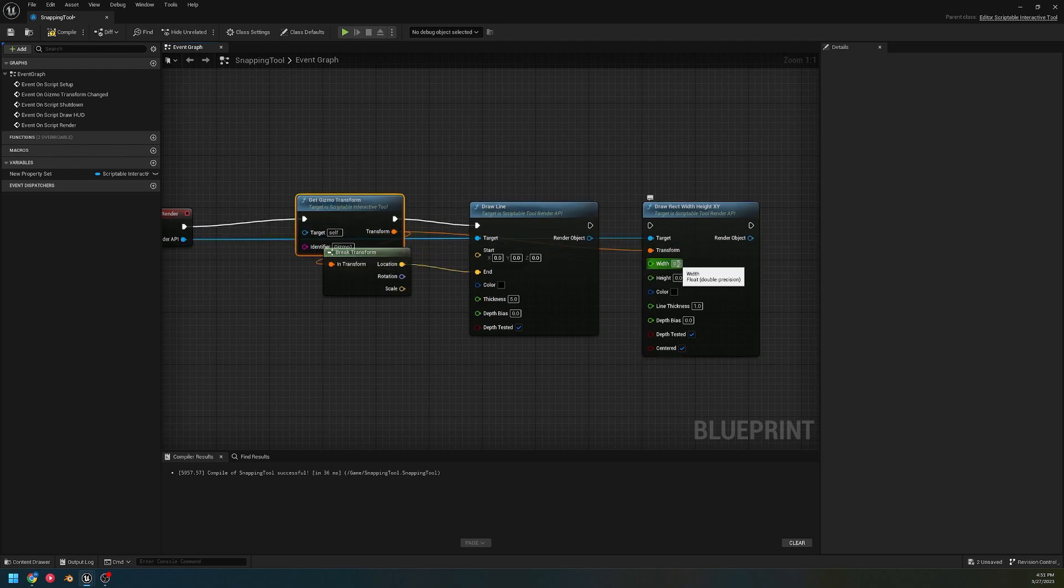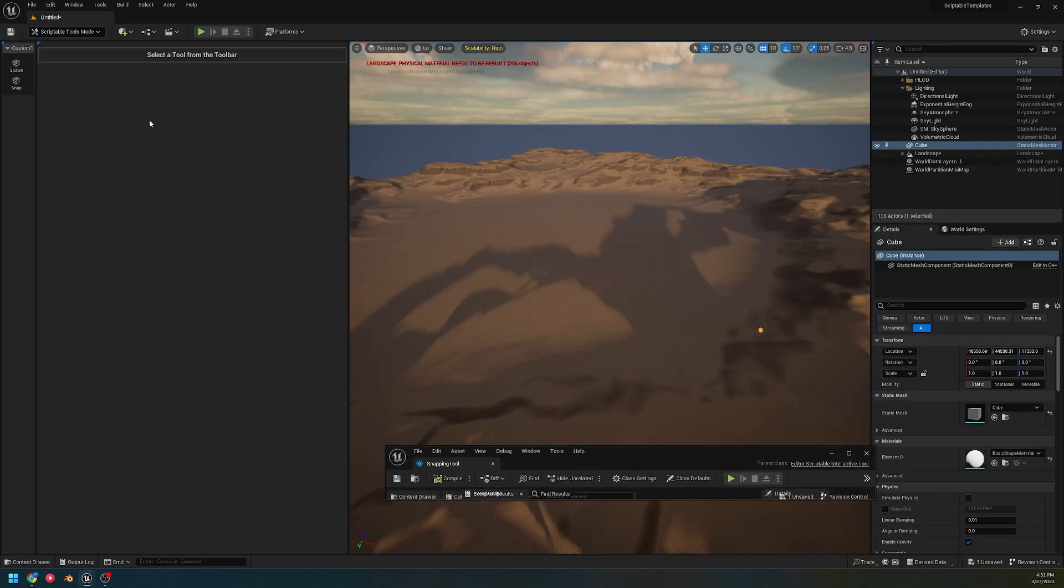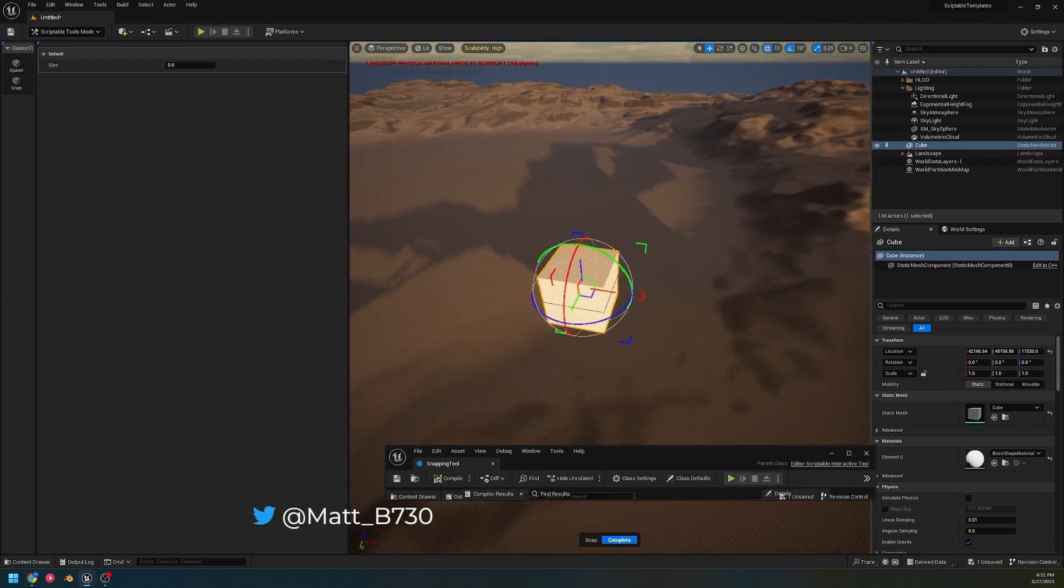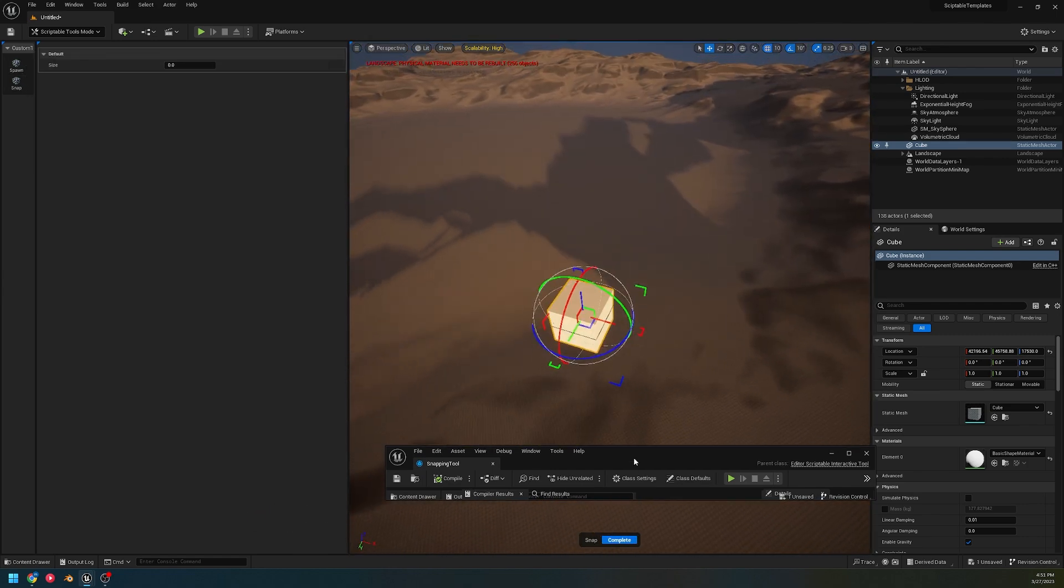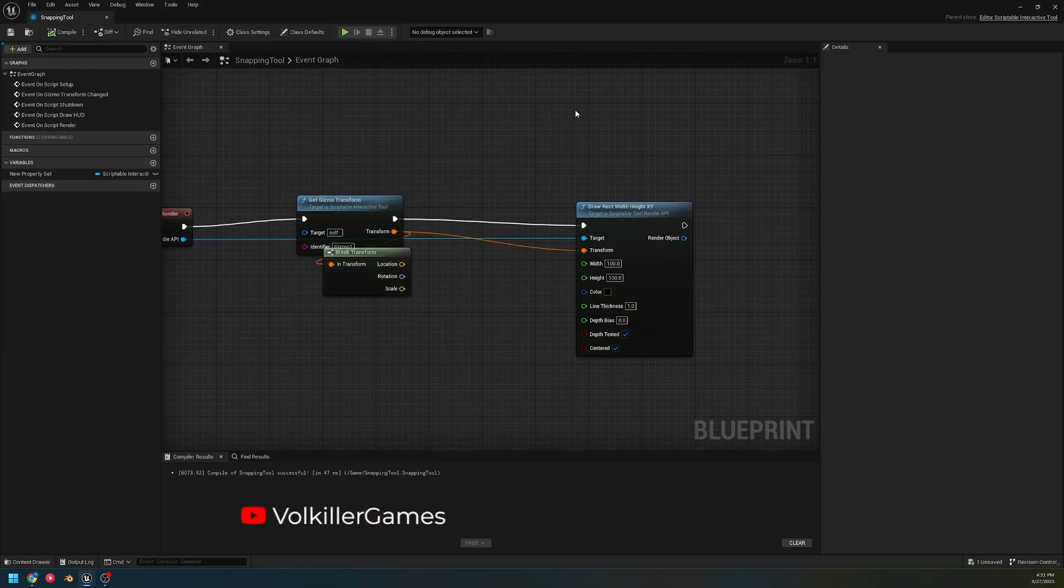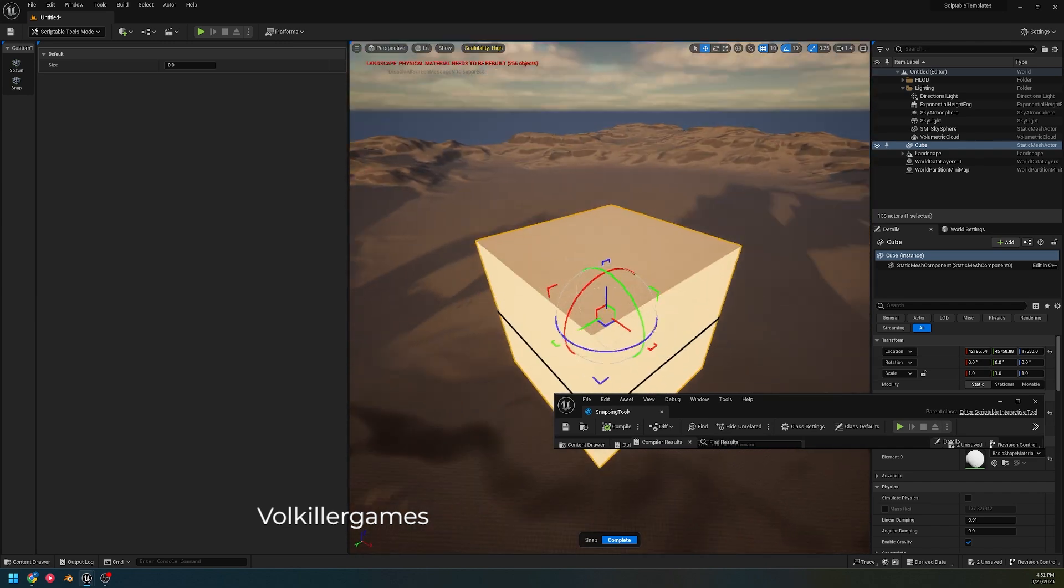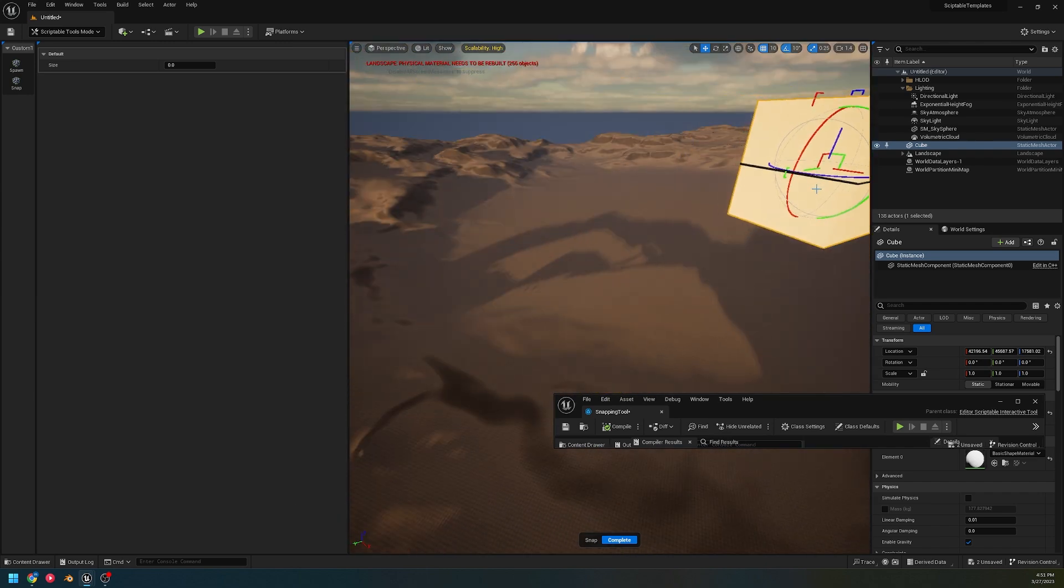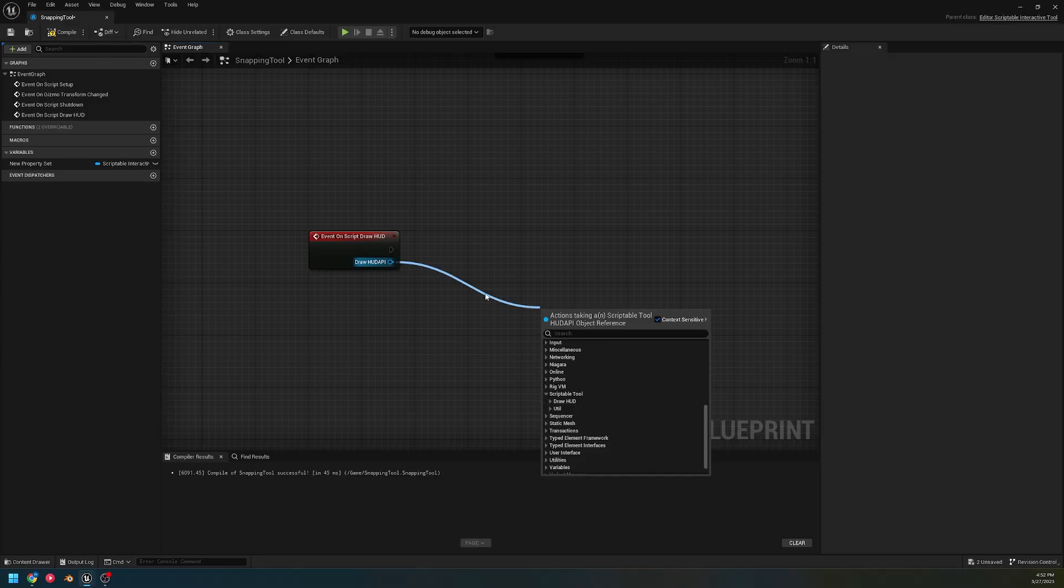There's also a draw rectangle. We could draw a rectangle, transform set to this. Width and height we'll just have at a hundred by a hundred. It's the same sort of thing, and you can see a rectangle being drawn. That is what we can do with rendering.